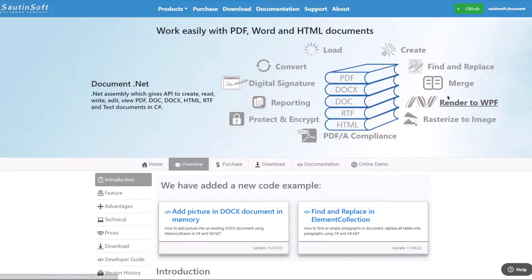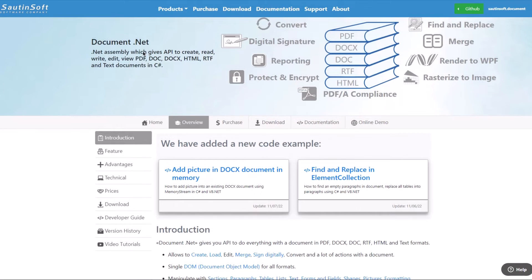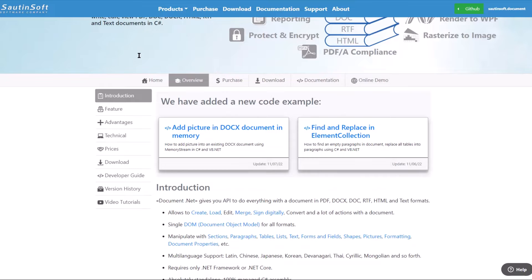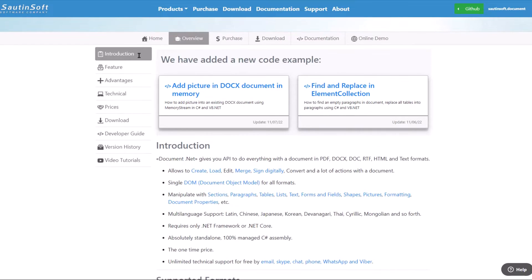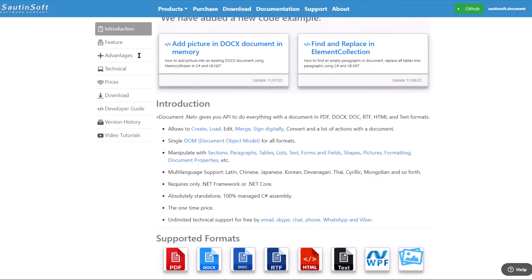Hi everyone! Today I want to introduce you to Document.NET from SautinSoft company.